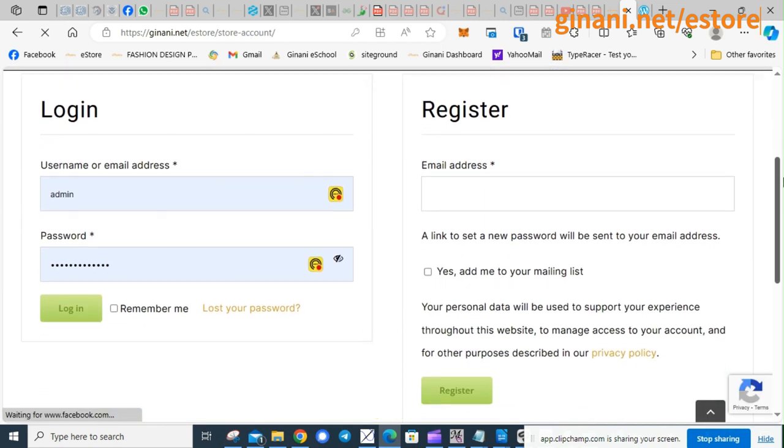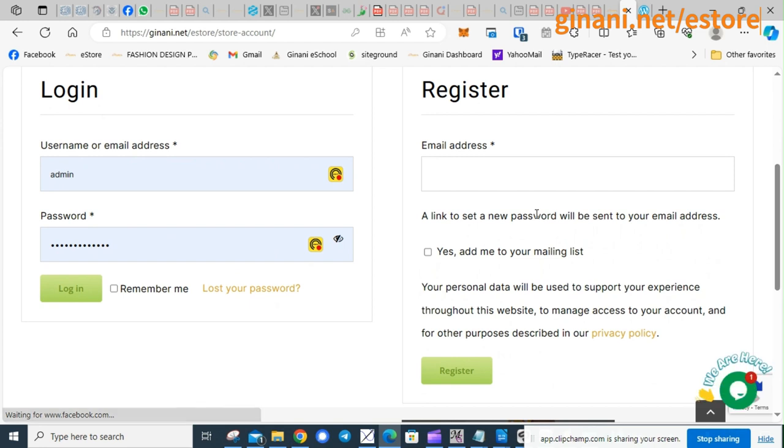If you don't have an account already, you have the opportunity to create an account. If you do, all you have to do is log in.